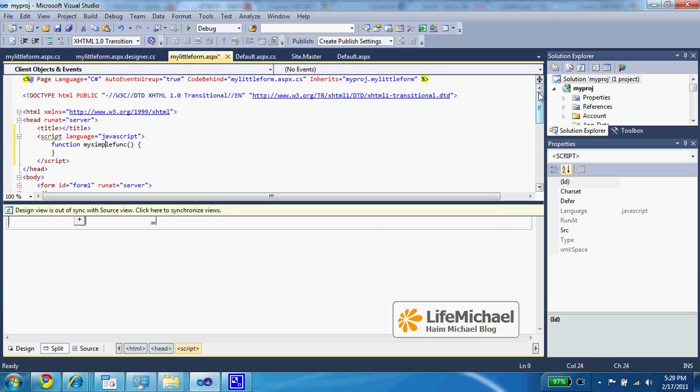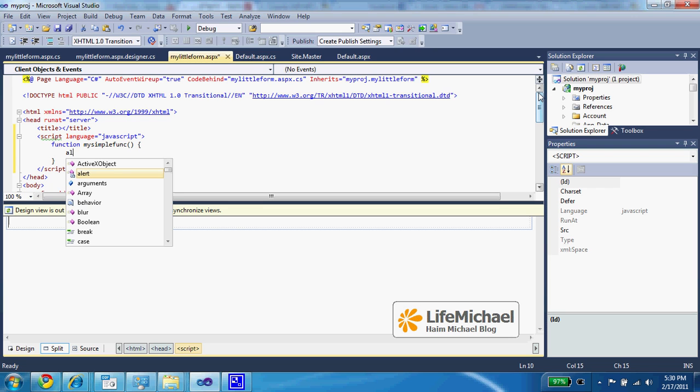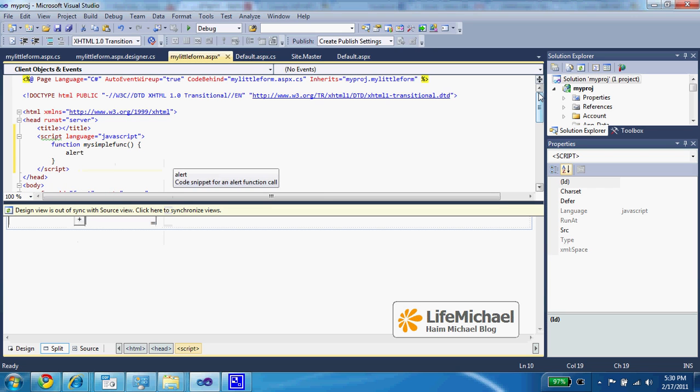And here within the definition of this function we can place code such as alert, welcome.